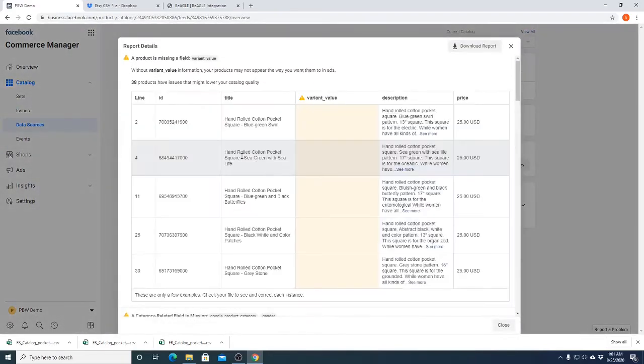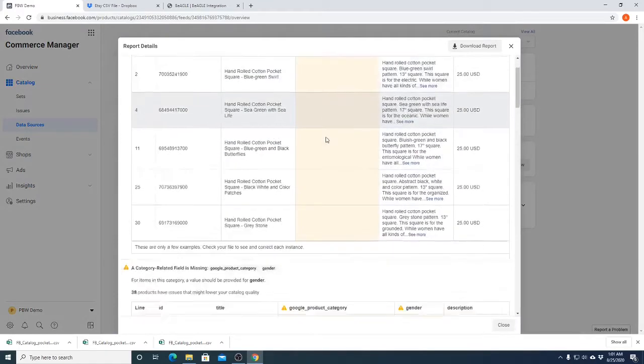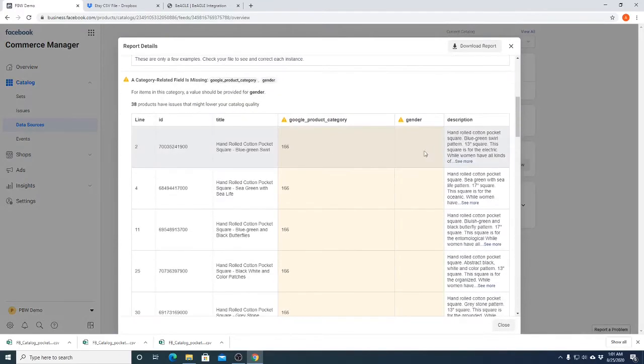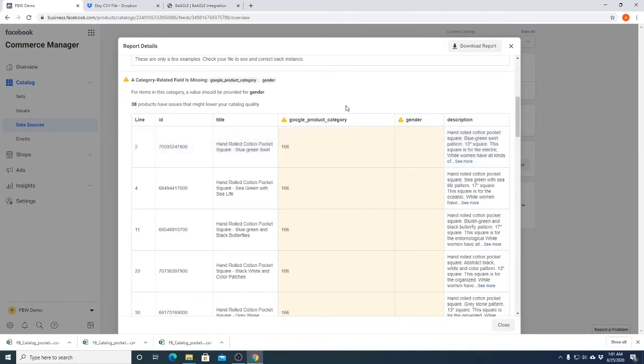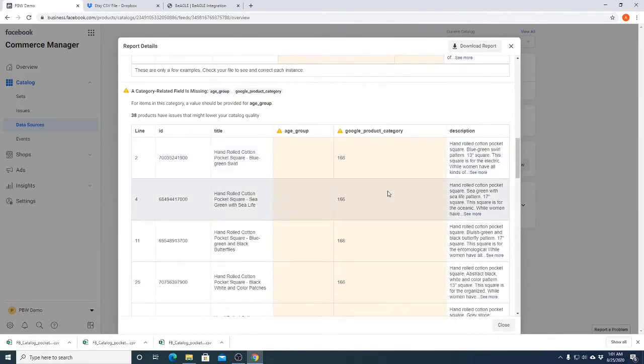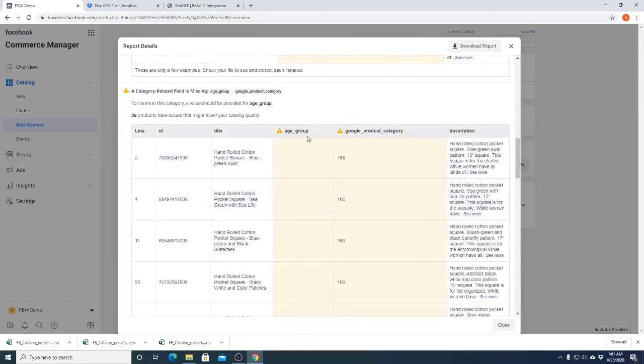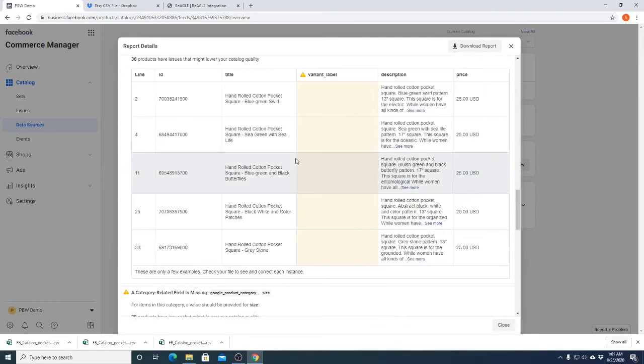But it does say the products were updated or added. There are some warnings. It's just balking at, there are some things that it would prefer. Like it wants to know, this pocket square, what's the gender associated with it? So it reduces the catalog quality, but it isn't critical.